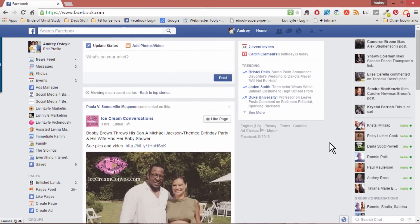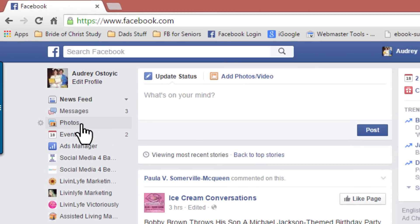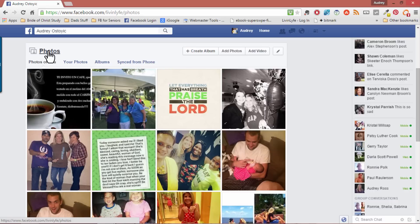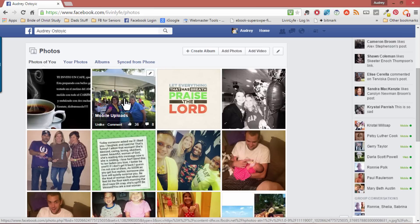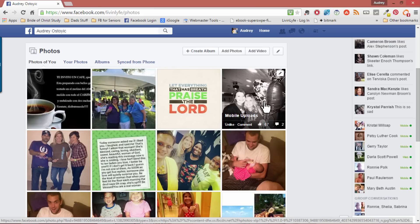Here we are inside of Facebook and the first thing that you want to do is head over to your photos by clicking on this link over to the left-hand side called Photos. Now these first group of photos — the photos of you — are actually pictures that have been uploaded by your friends, but you've been tagged in them.